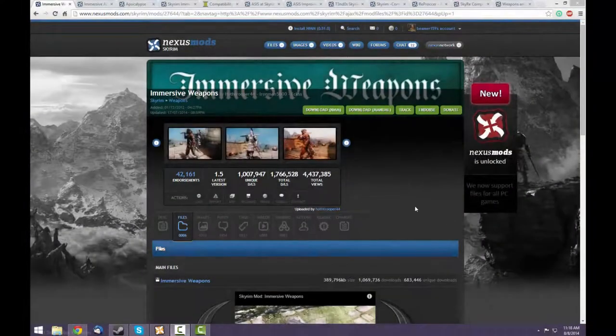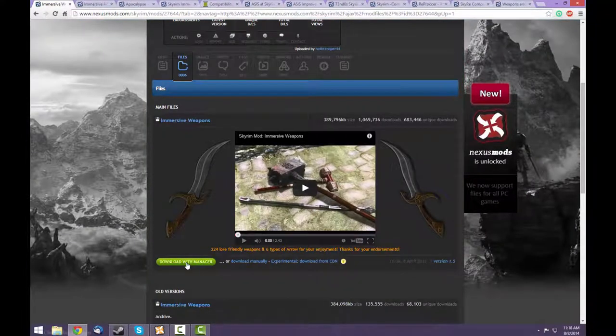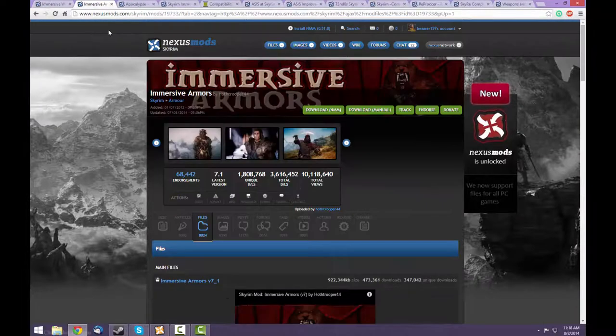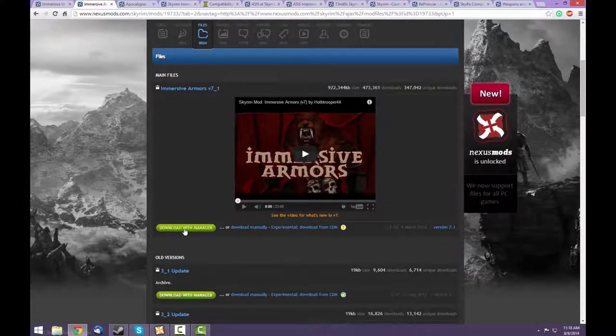First, you'll need Immersive Weapons, and it's just one download. Next is Immersive Armors. Again, just one download.